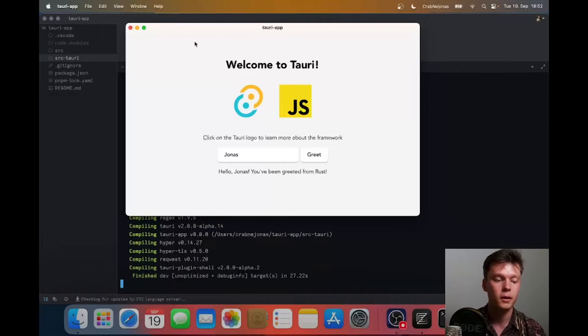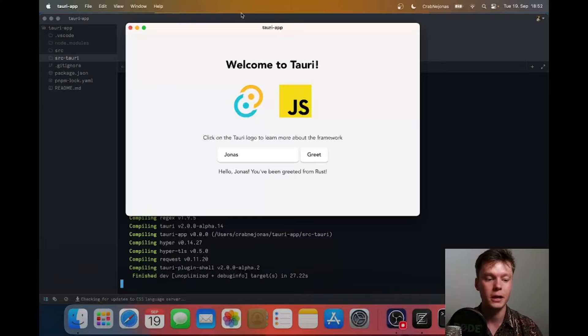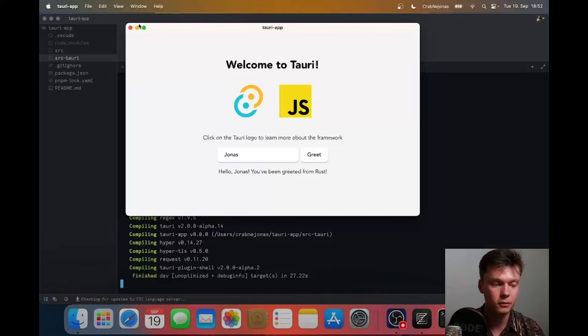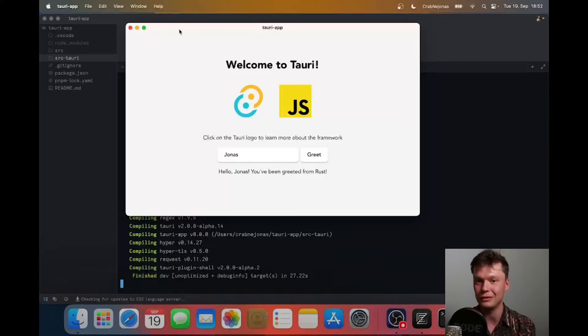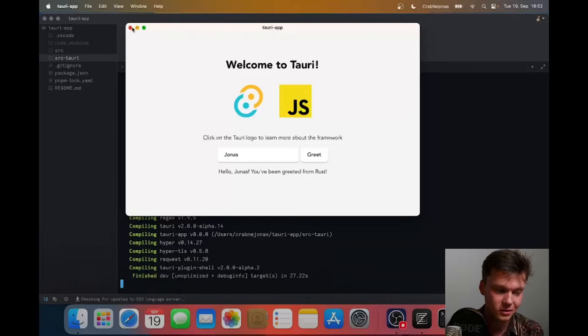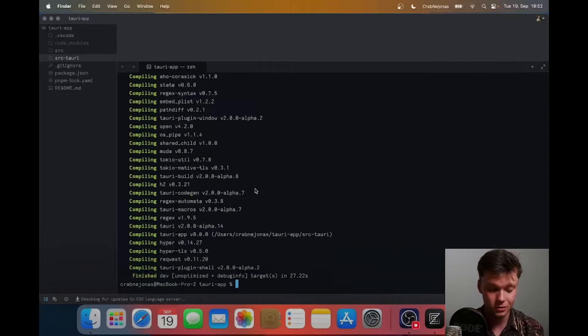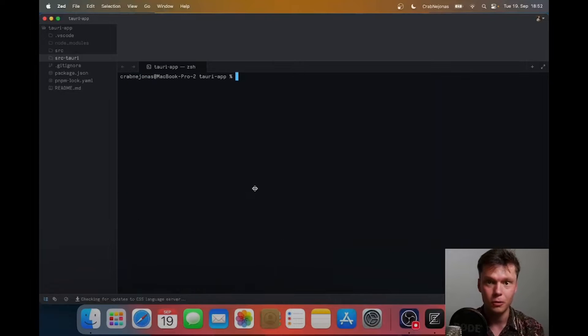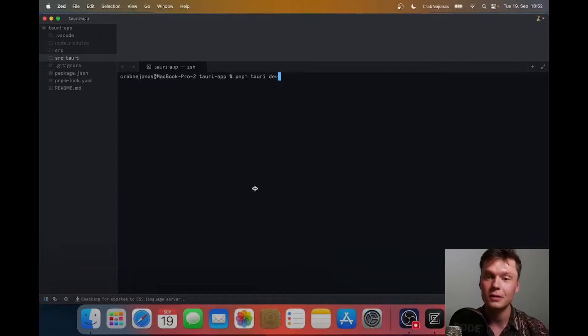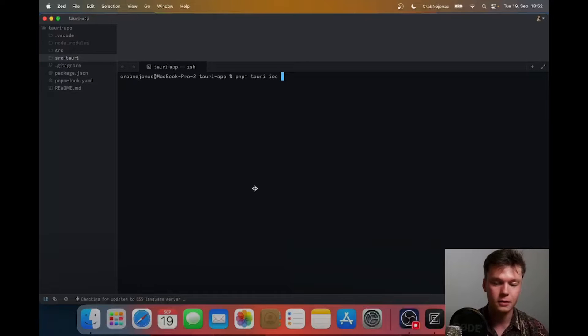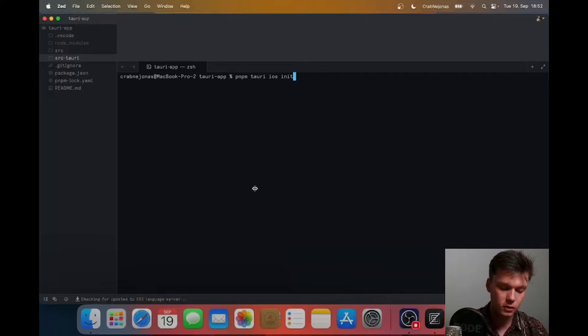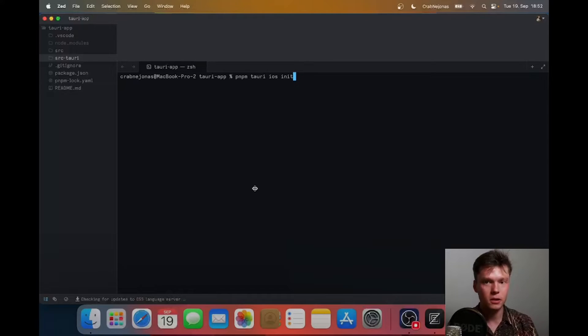Now old news, boring, right? This is very boring - I've showcased this last year. What is interesting however is mobile support. Let's start with iOS, and there's a command you need to run - it's called Tauri iOS init.